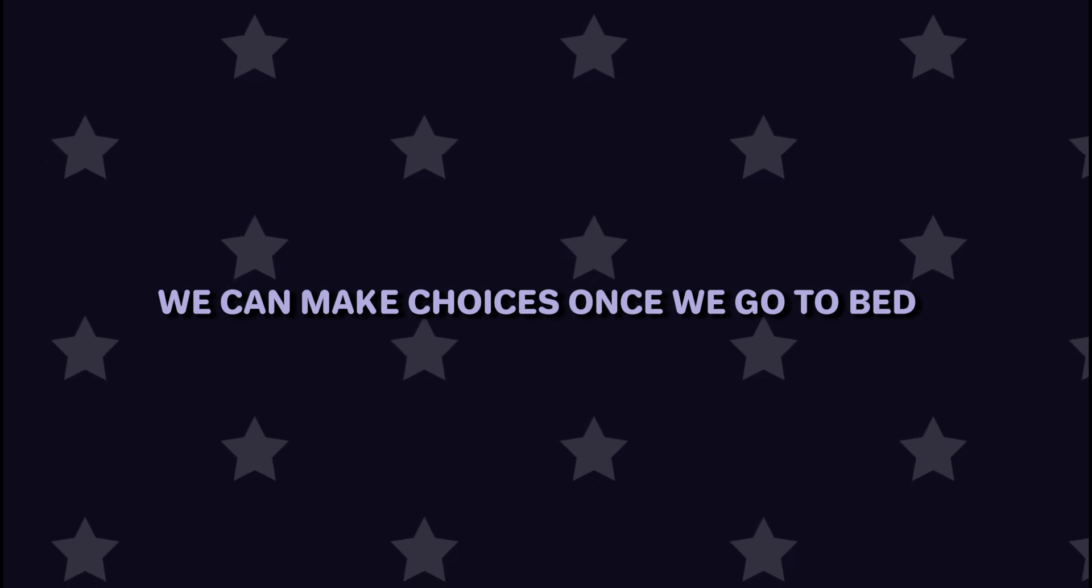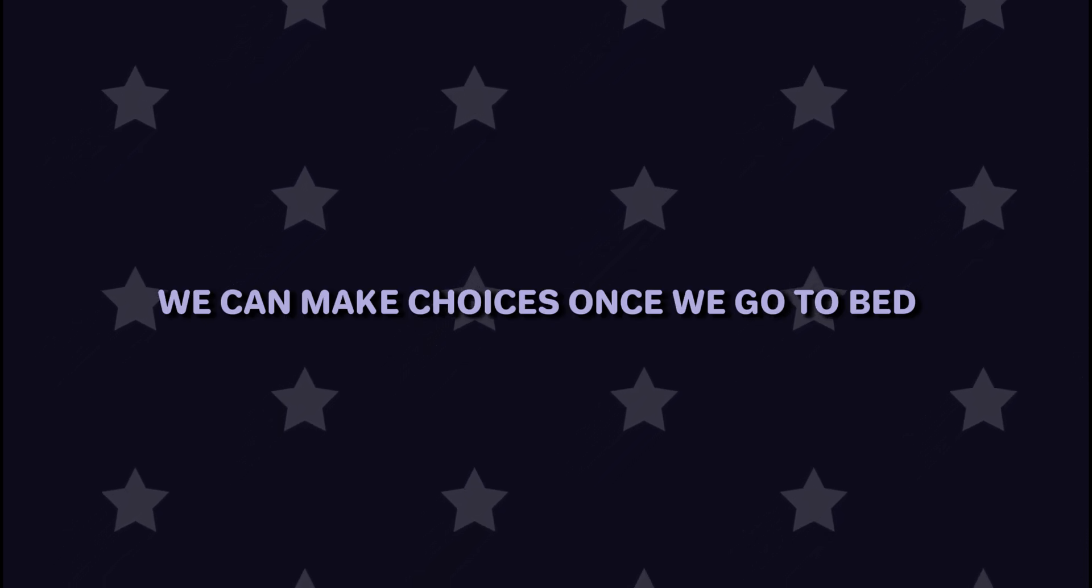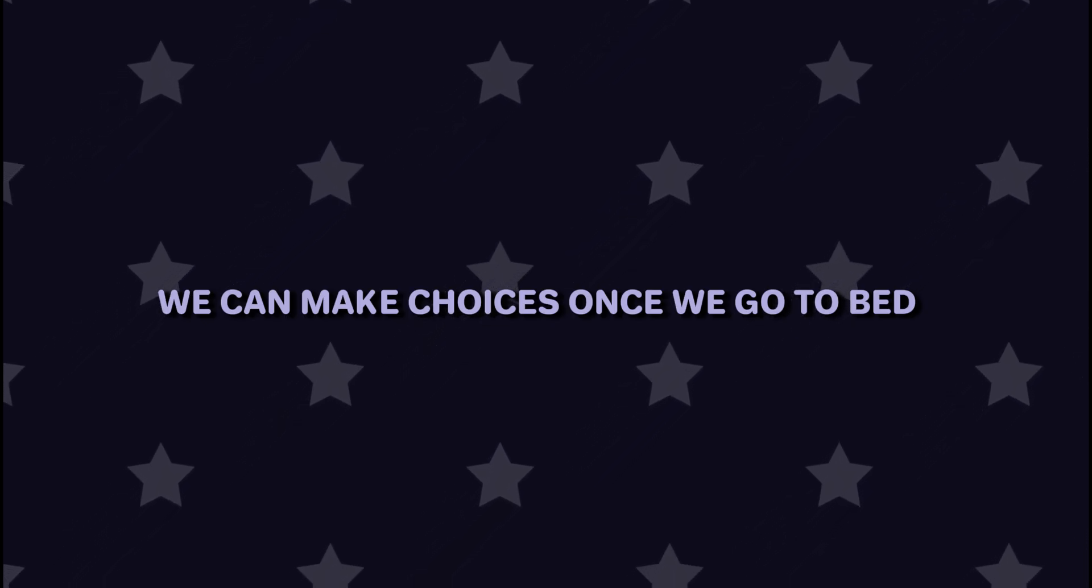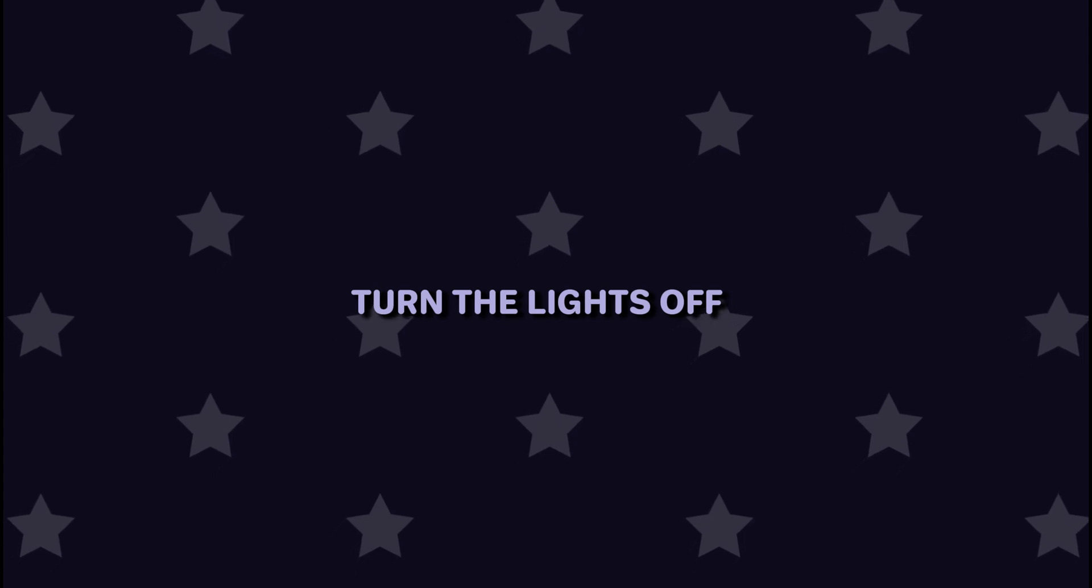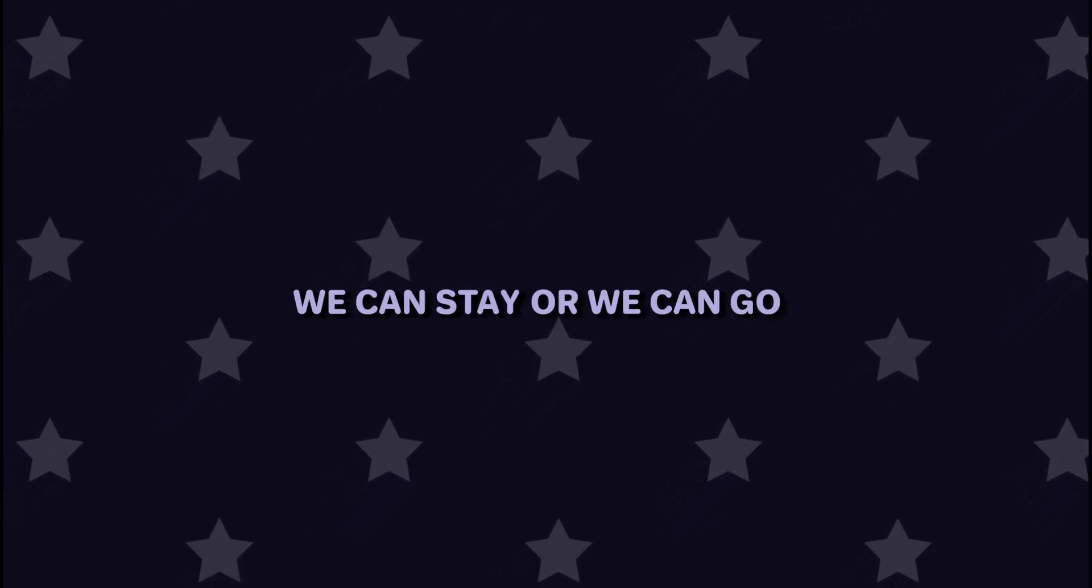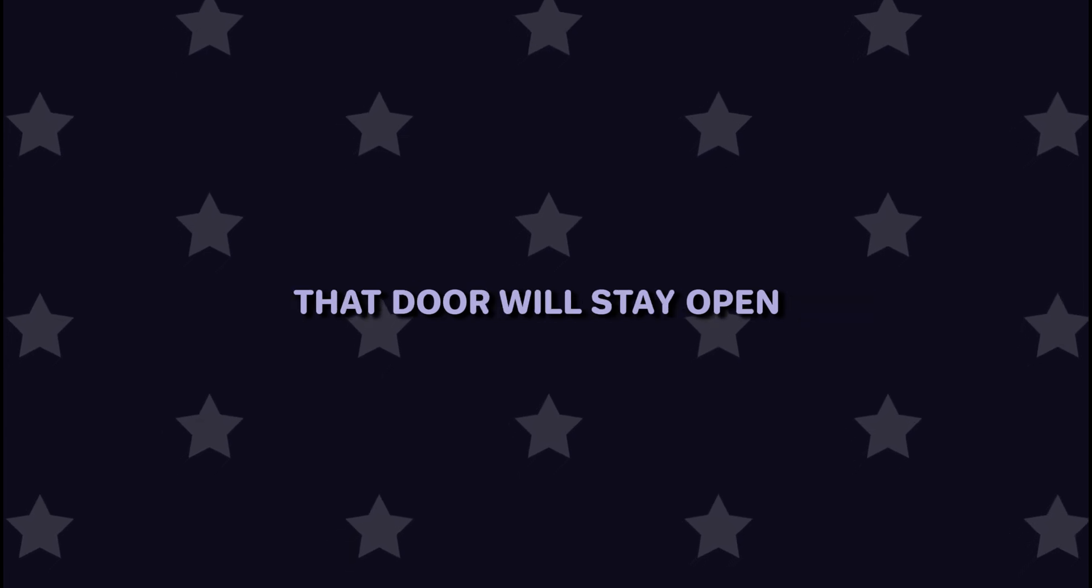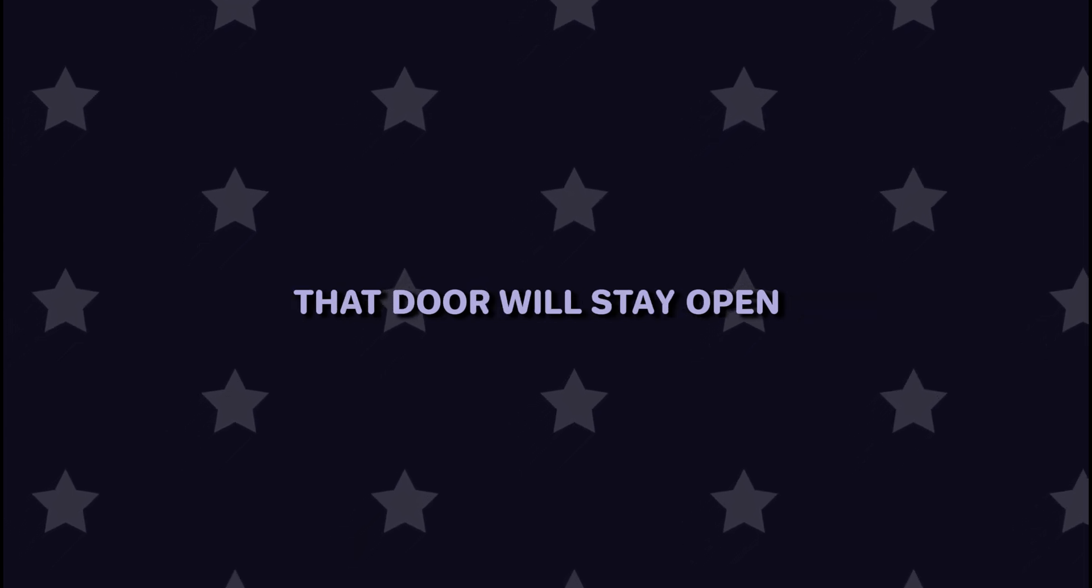So we can make choices once we go to bed, turn the lights off. And when we wake up, we can stay or we can go. The door may be closed, but I'm not going to lock it. In time, that door will stay open.